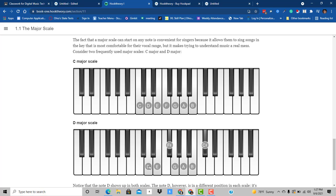So lots of times we think of it as the third step and the seventh step. One, two, three, four, five, six, seven. Those are where the half steps come.